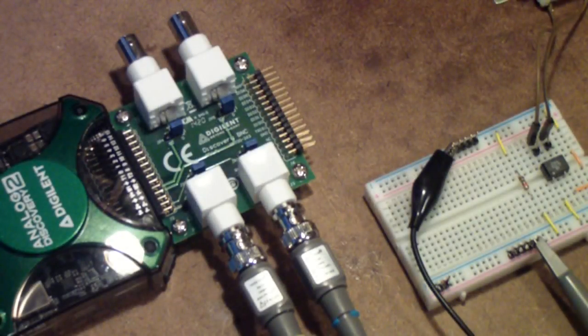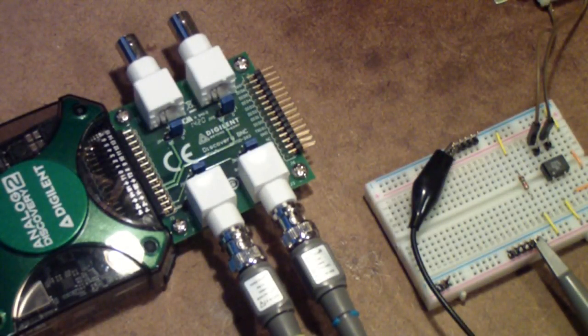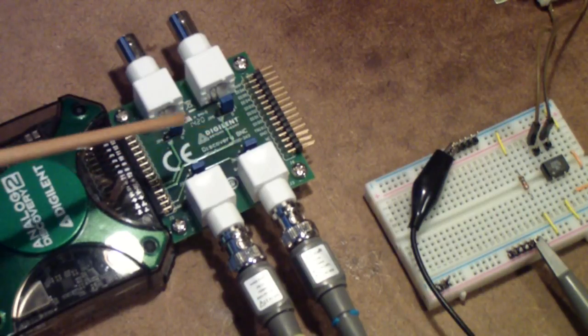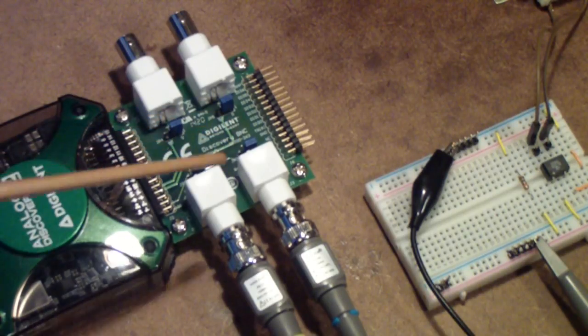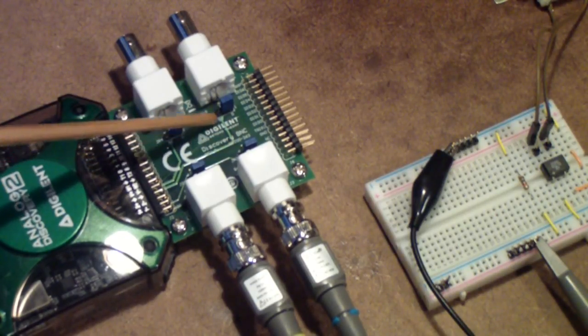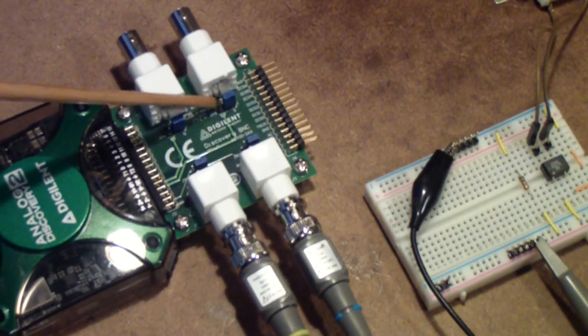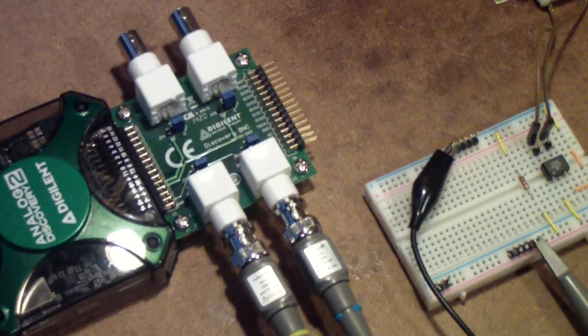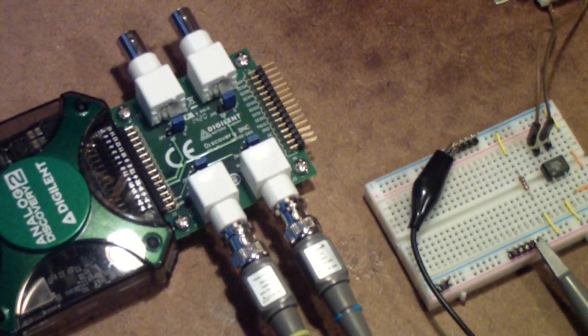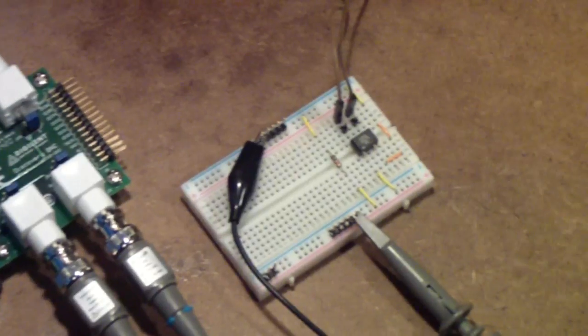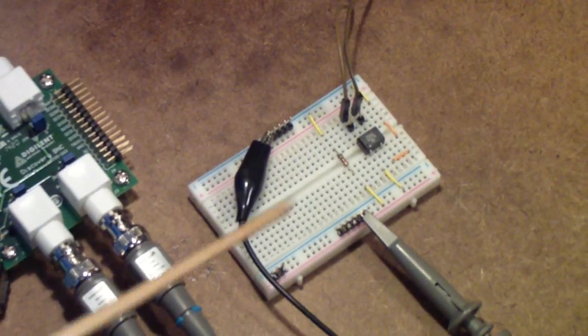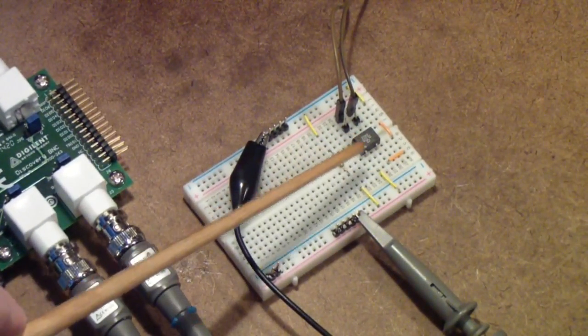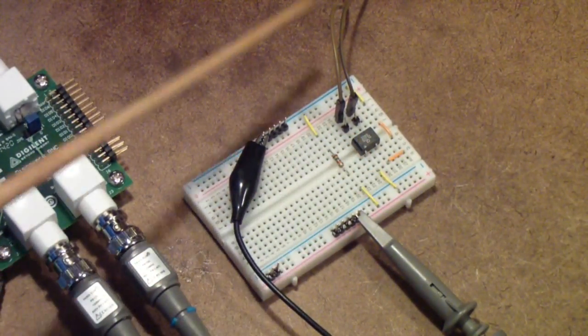Just as before, we're using the Analog Discovery 2 with the BNC adapter board. In a minute we're going to remove this board and use the fly wires, but we'll talk about that when we get there. Over on the breadboard is the circuit, and here is the little bridge rectifier that we were talking about.